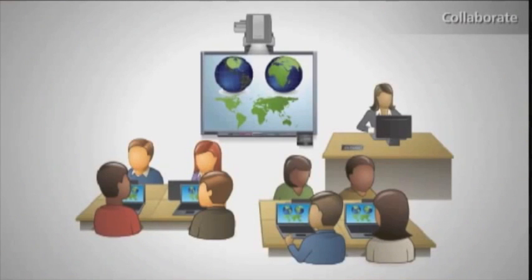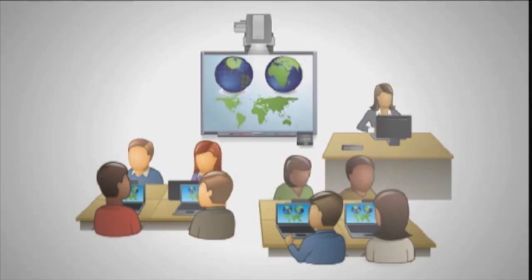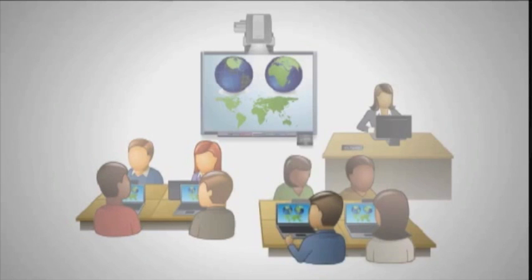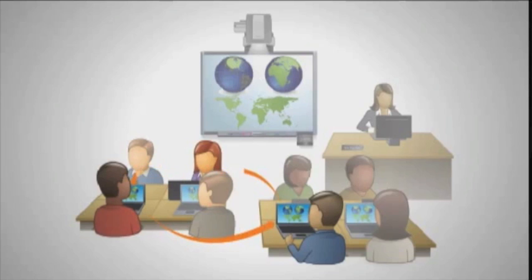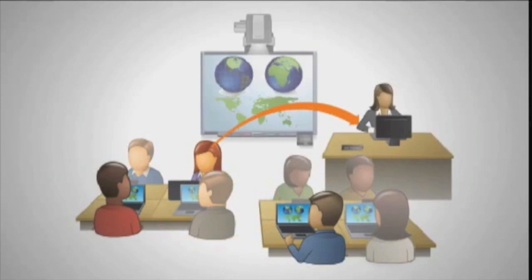With SmartSync, I can easily engage students in collaborative learning activities. Using the software's unique collaboration feature, I can randomly organize my students into small groups. After they've worked individually on an assignment, they can team up with each other, sharing computer screens and using the chat feature to agree on a group answer. And when they are finished, the group can hand in their work by sending it to me digitally.